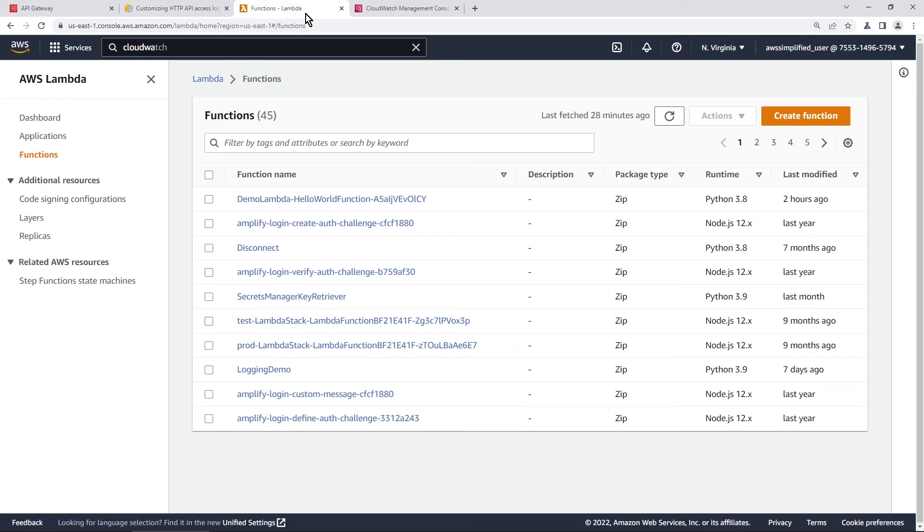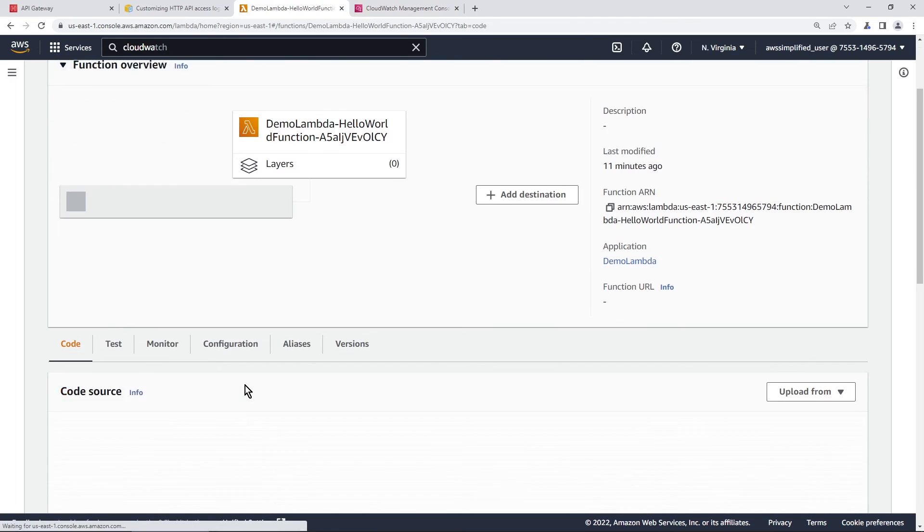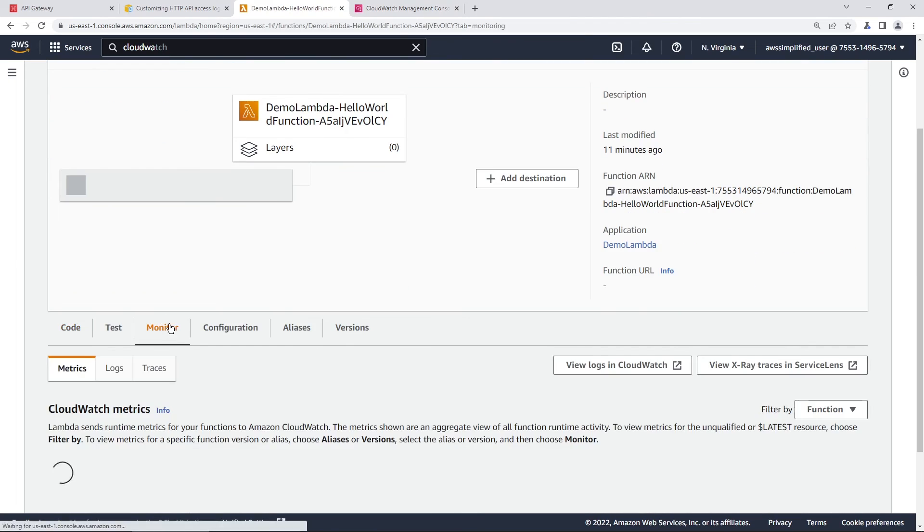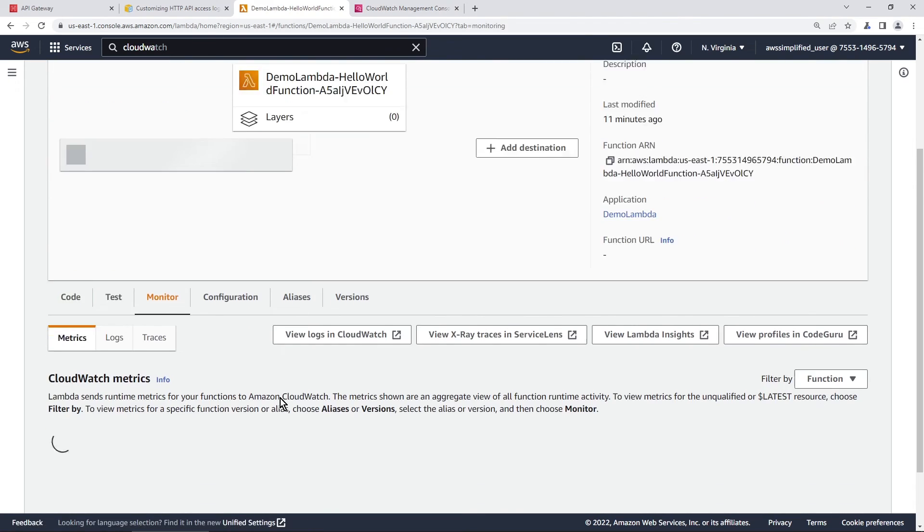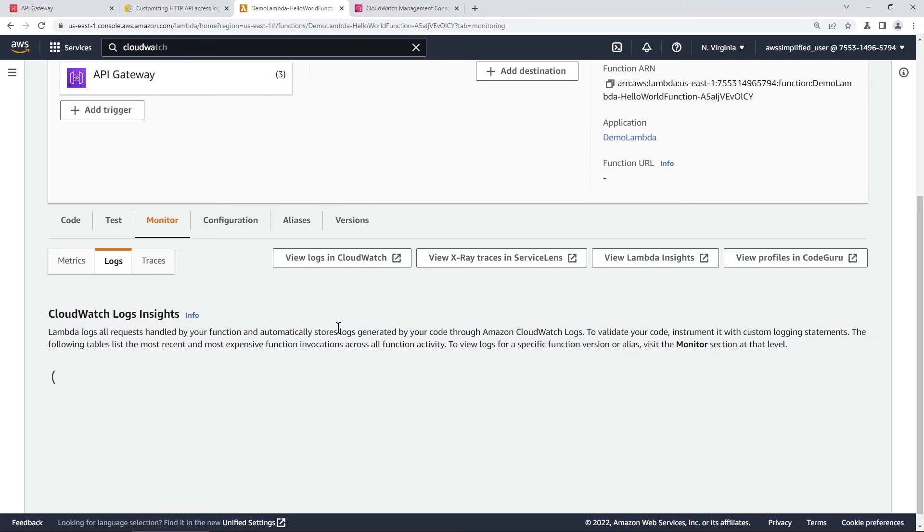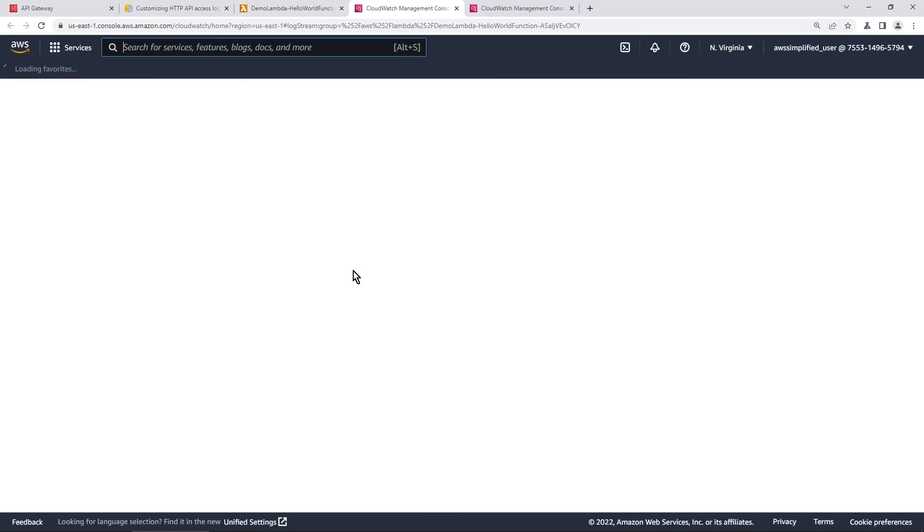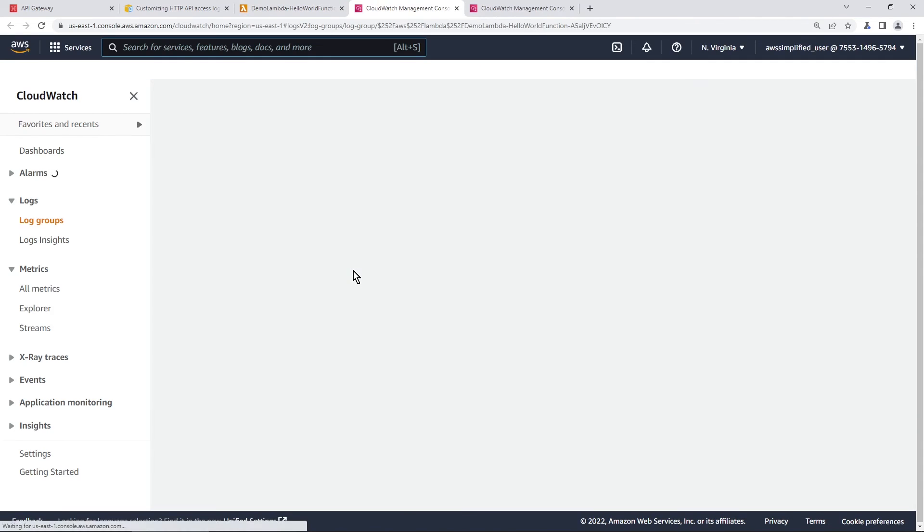So I have my Lambda function open over here. And this is the function that I paired it with, demo Lambda that I have it here. And if we go into the monitor section here, and we look at the logs, I should probably open this in CloudWatch. Actually, you know what, I'm going to do that really quick. So reminder,